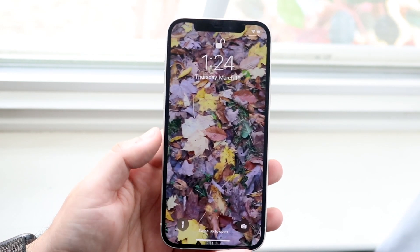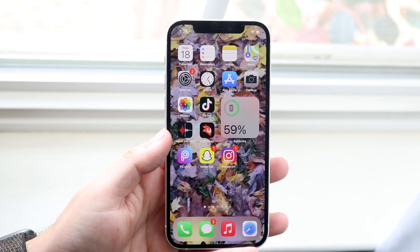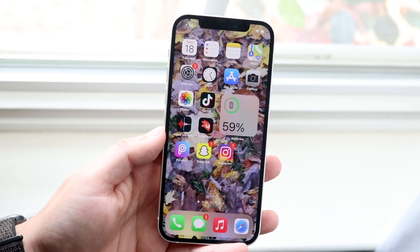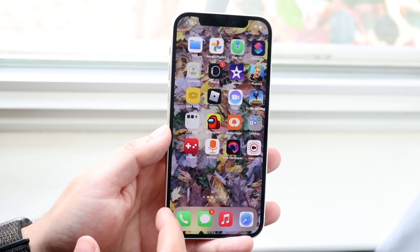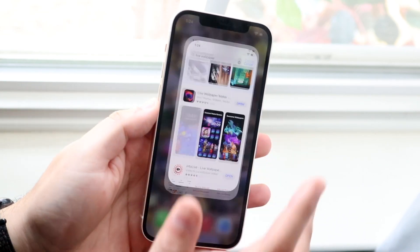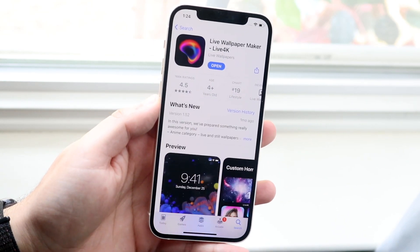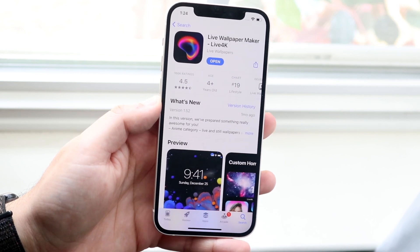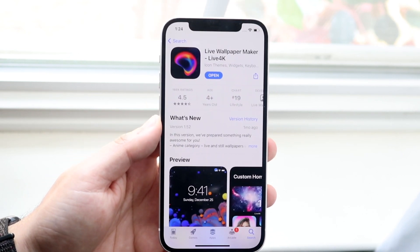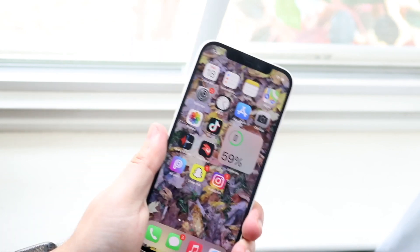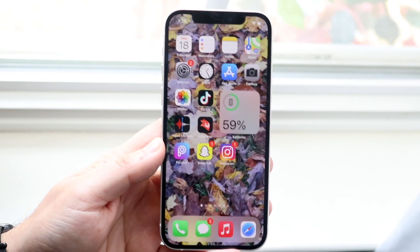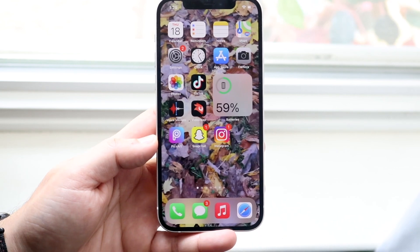You can change this to any video that you want. The first way to do this is an app called Live Wallpaper — that's just the name of the app. In the App Store it's listed as Live Wallpaper Maker Live 4K. You will need to have the video already installed on your device, whether you made it yourself or screen recorded it — that's the easiest approach.